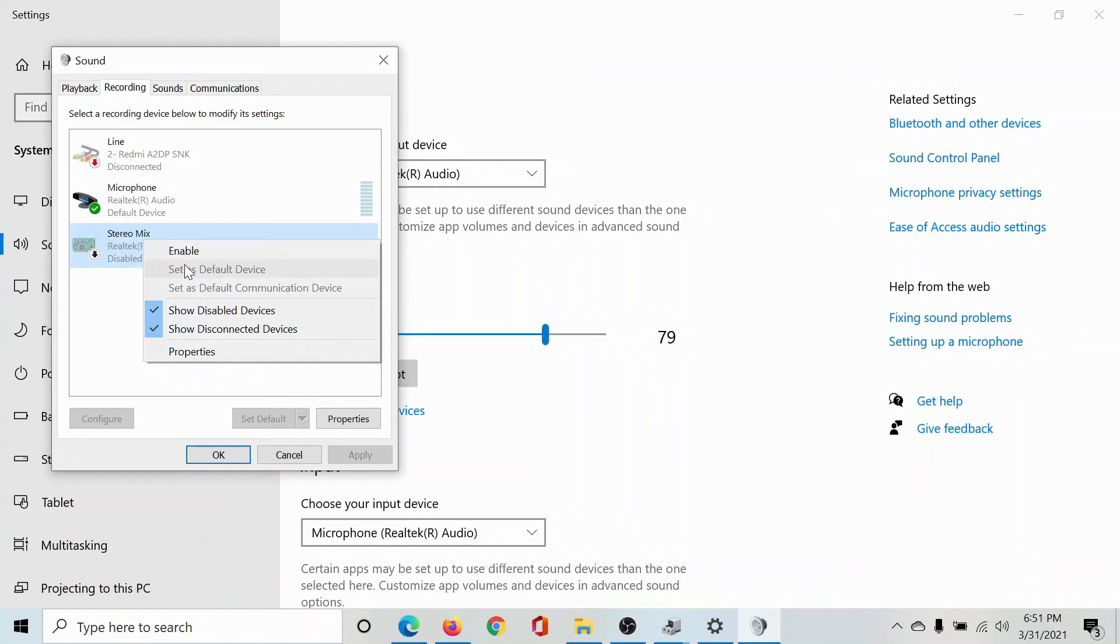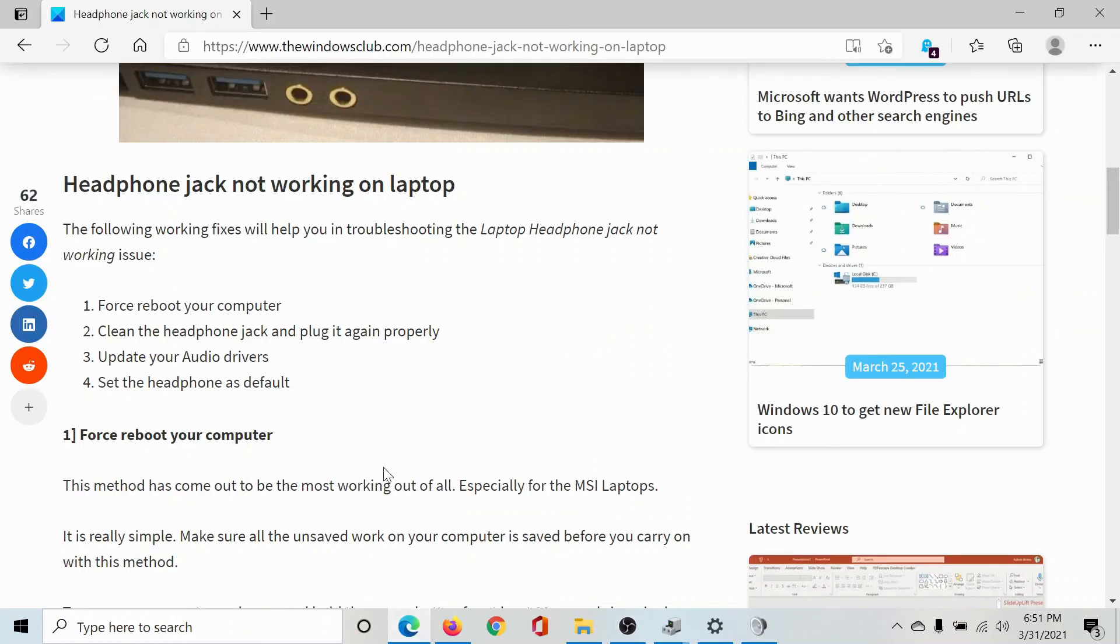And then click on the second option here, which says Set as Default Device. Isn't this easy and interesting?